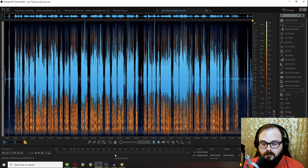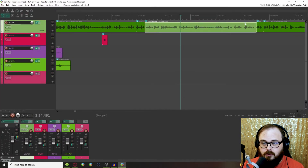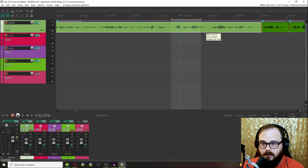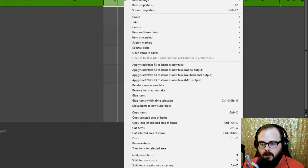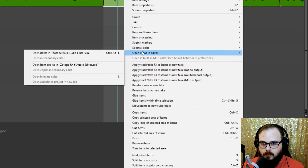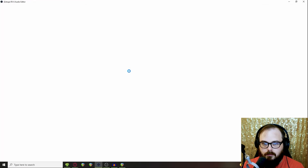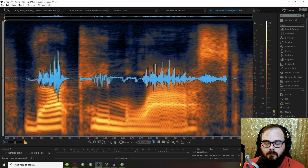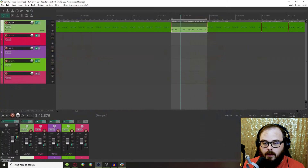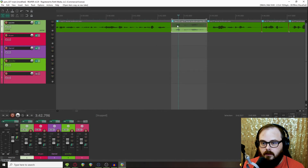Now, let's say you don't actually want to bring in the entire file — you just want a small section. Let's say right here needs something. Use Shift-S to split it on the highlighted part, then right-click, Open Items in Editor, and choose Open Item Copies in iZotope RX 6, or whatever version of RX you have. This makes a copy of that item, so you just have that one small section to add more processing to. When you go back into Reaper, you'll see there are two takes, and you can click on whichever one you want to use.